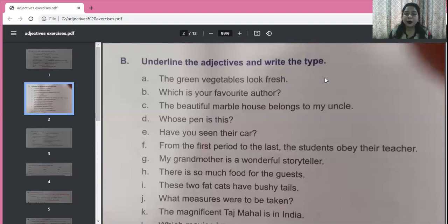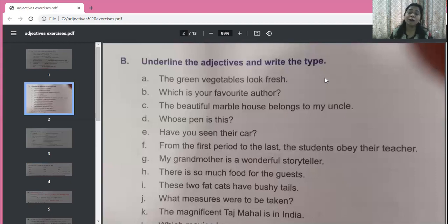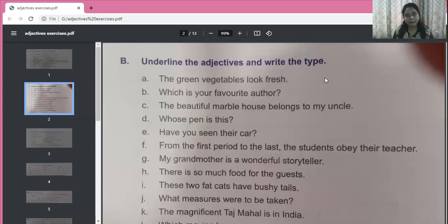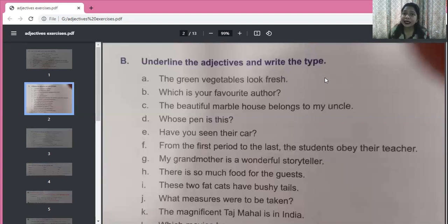The beautiful marble house belongs to my uncle. House is the noun. Beautiful and marble both tell us what kind of house — so these are adjectives of quality. 'My uncle' — whose uncle? My. So 'my' is a possessive adjective. Next: 'Whose pen is this?' — 'whose' is used to ask a question, so 'whose' is an interrogative adjective.